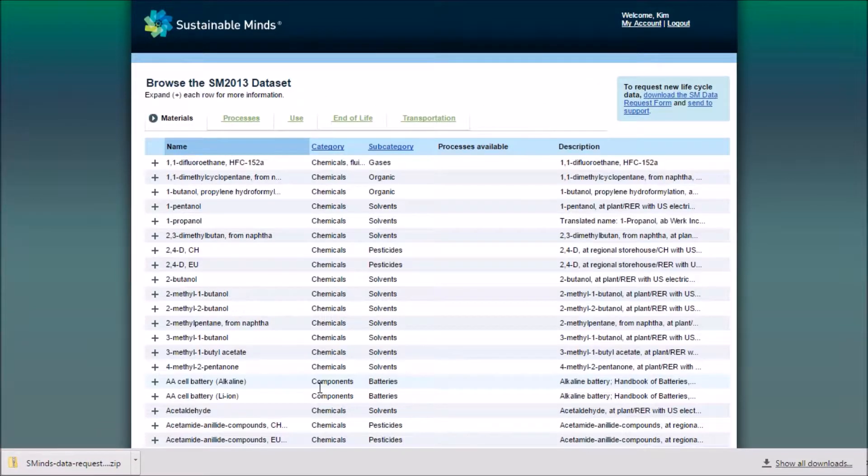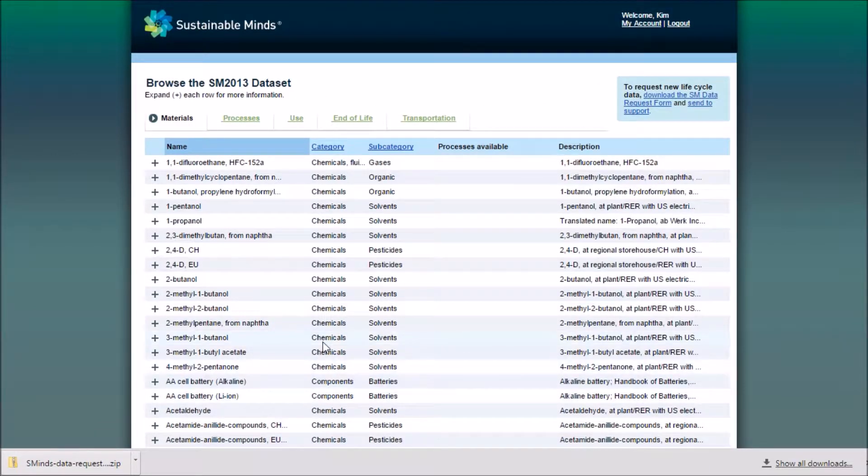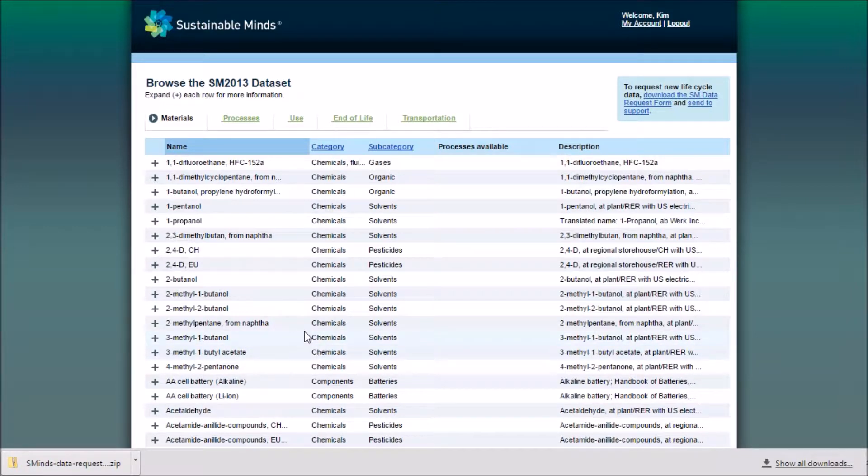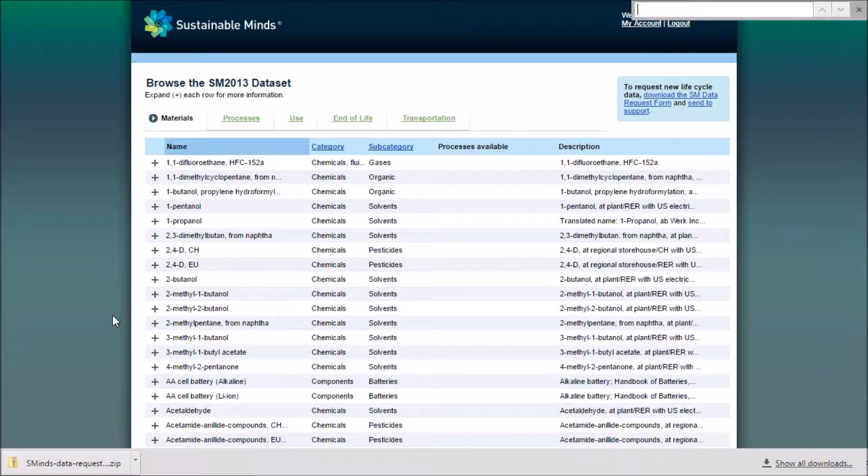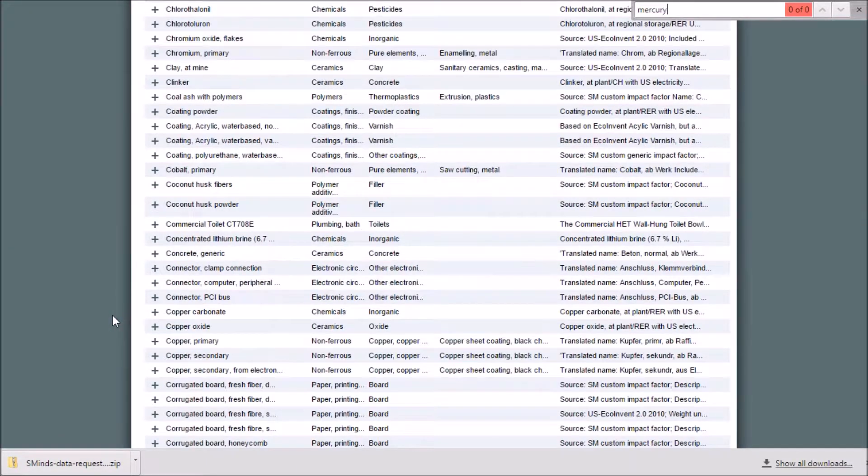You can browse all of the materials, processes, use fades, consumables, end-of-life methods, and transportation methods in the software here. Since you're trying to find Mercury, I'll search Mercury. It doesn't seem to be coming up.